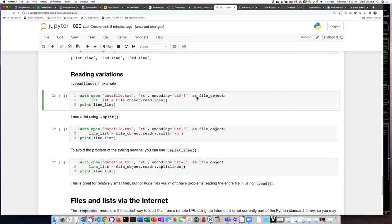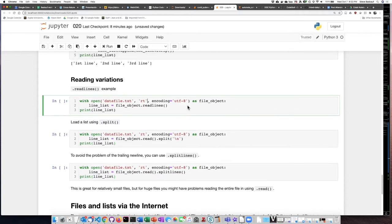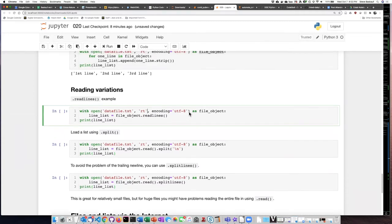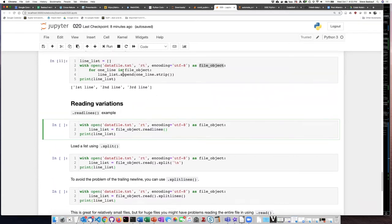Opening a file and reading in each of its lines as items in a Python list is actually a very useful thing and something we commonly would like to do. It turns out that Python has a function for doing this that allows us to simply apply it to the file object, and then it reads all the lines in without us having to do any of the kind of iteration that we did up there.